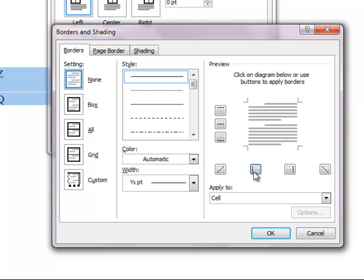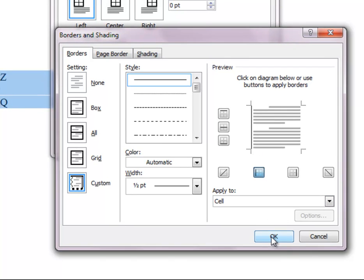So in this case, we want the border to appear on the left-hand side, so we'll select that. So you see that in the preview it indicates that the left-hand side border is going to appear.